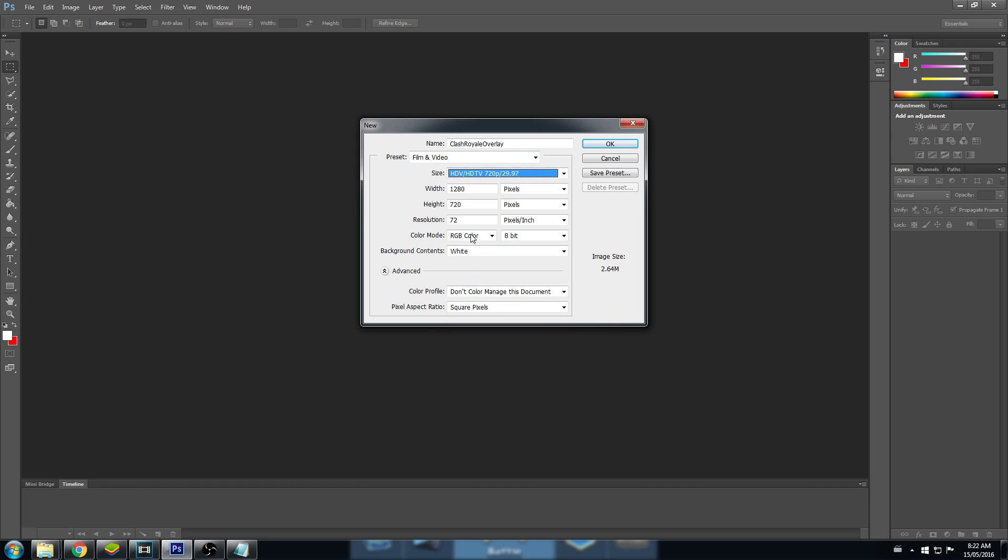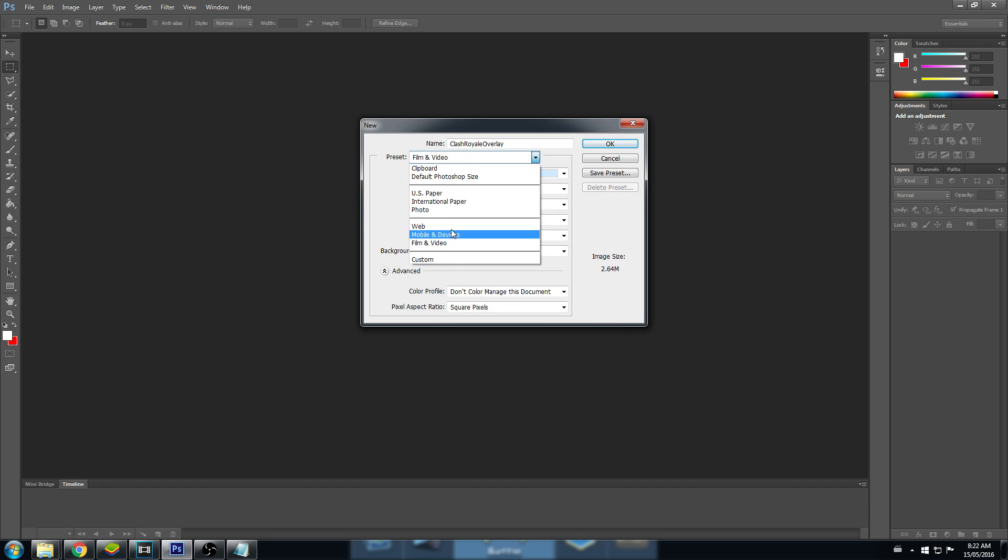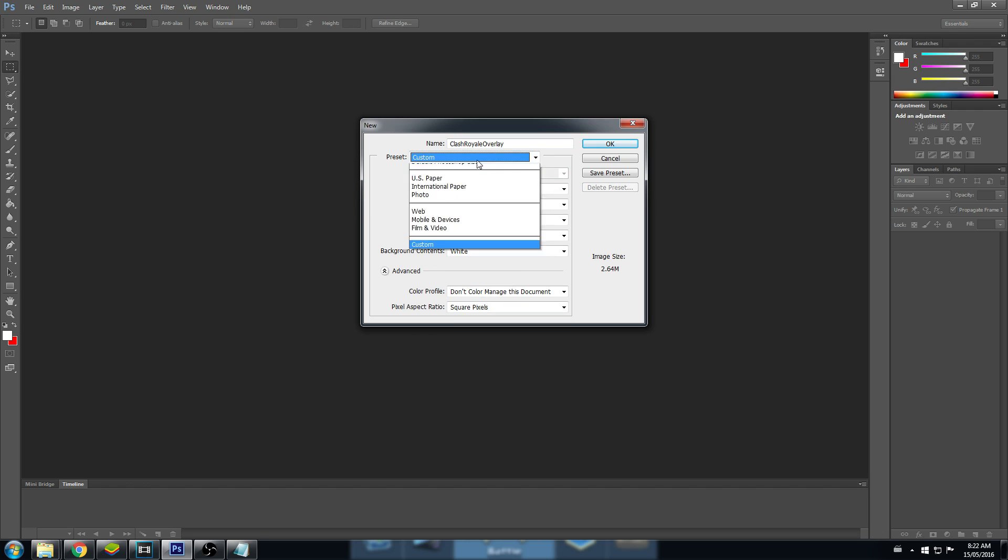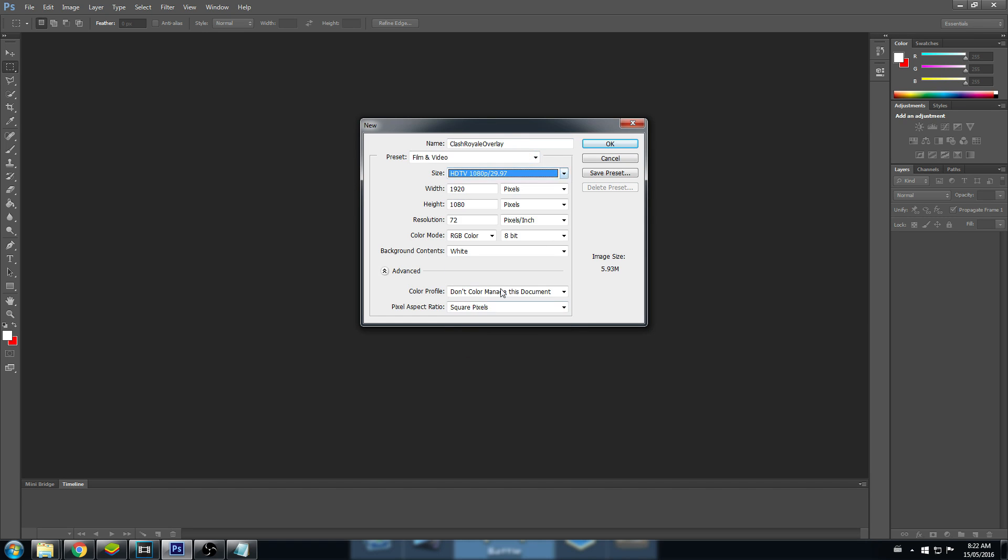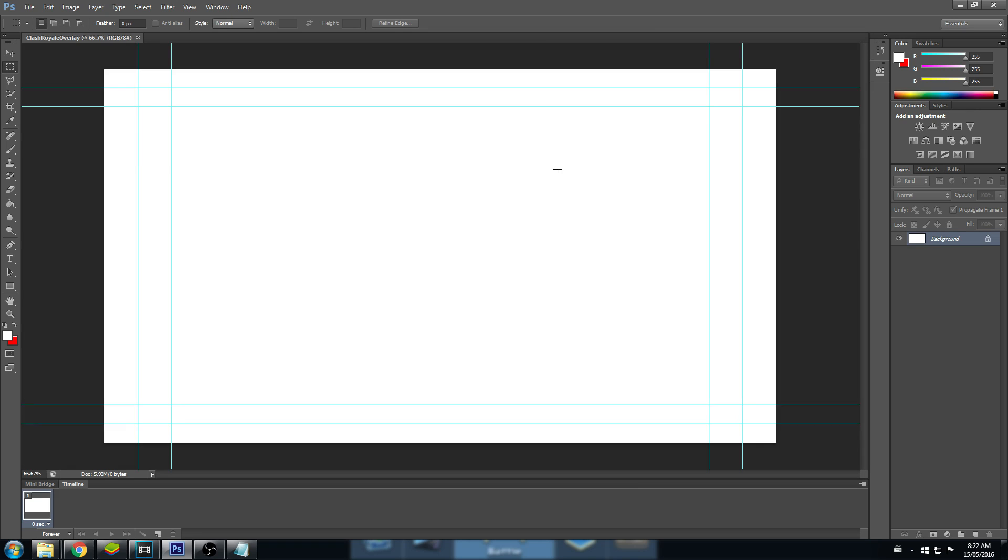If yours was 1280x720, you could use this. If it's not here, you can create a custom one. But I'm just going to go back to my settings here. Okay. So now we have a blank background.